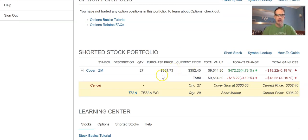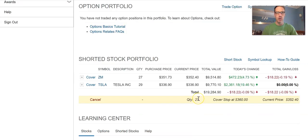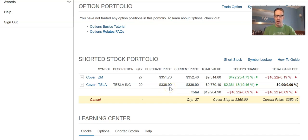I shorted Zoom earlier with my students, but you can see what I want to do now is cover my short as a closing order — usually at three percent over the price I shorted it at. The Tesla order went through: there are the 29 shares shorted at 336.90. As soon as the price goes down, I start making money on the short.